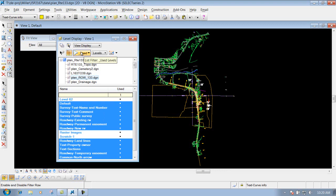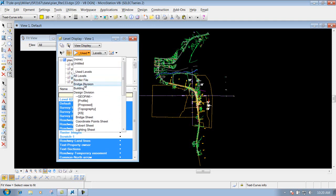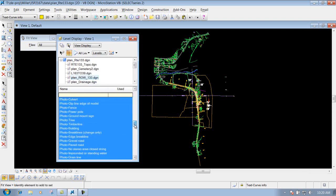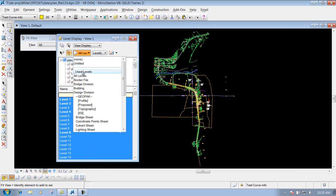This next one is your filter types, and you have many different filter types to look at. Maybe you just want to show everything under the bridge division — you can click on that filter type and it'll show just the levels used for bridge projects, coordinate sheets, and so forth. Probably the more commonly used ones are 'all levels,' which shows all levels available at MoDOT, or 'used levels,' which shows just the levels being used inside this file or its reference files if the icon is checked on.